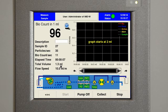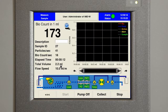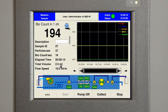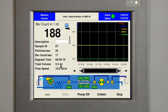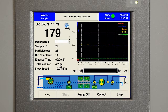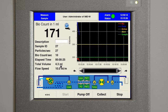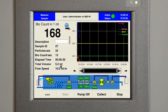On the left of the display is the bio count, displayed as number of counts per volume in one, ten, or a hundred milliliters as programmed by the user — in this case, one milliliter — as well as other information such as counts per second for both particles and bio, elapsed time, total volume sampled, and flow speed. To the right, the display provides the user with a visual illustration of the data being collected while writing it to the database in one second increments.